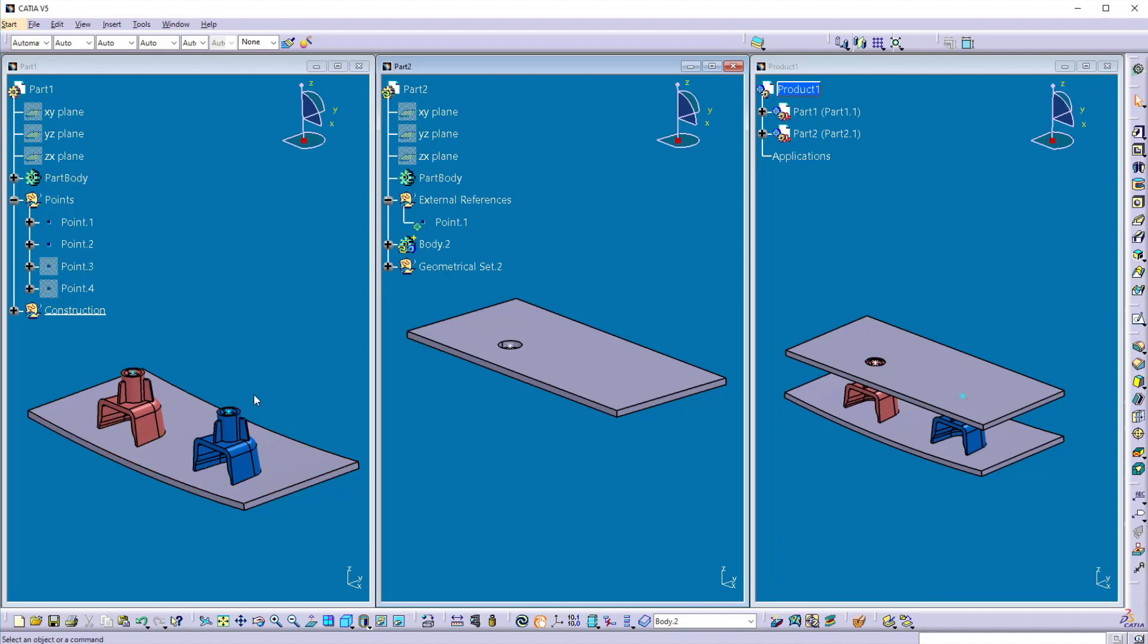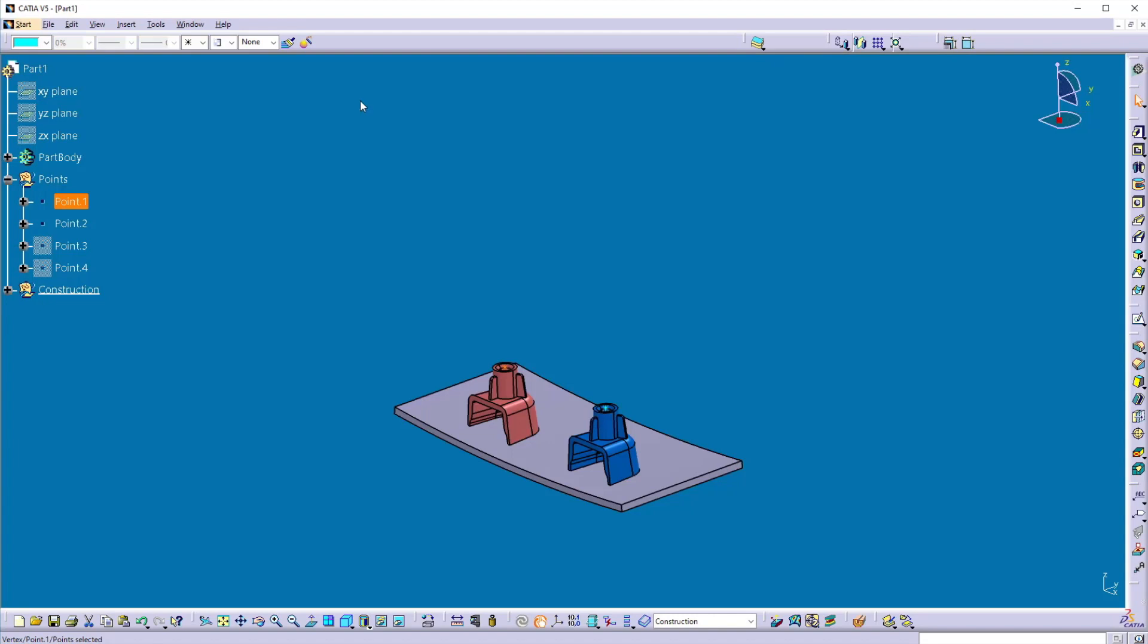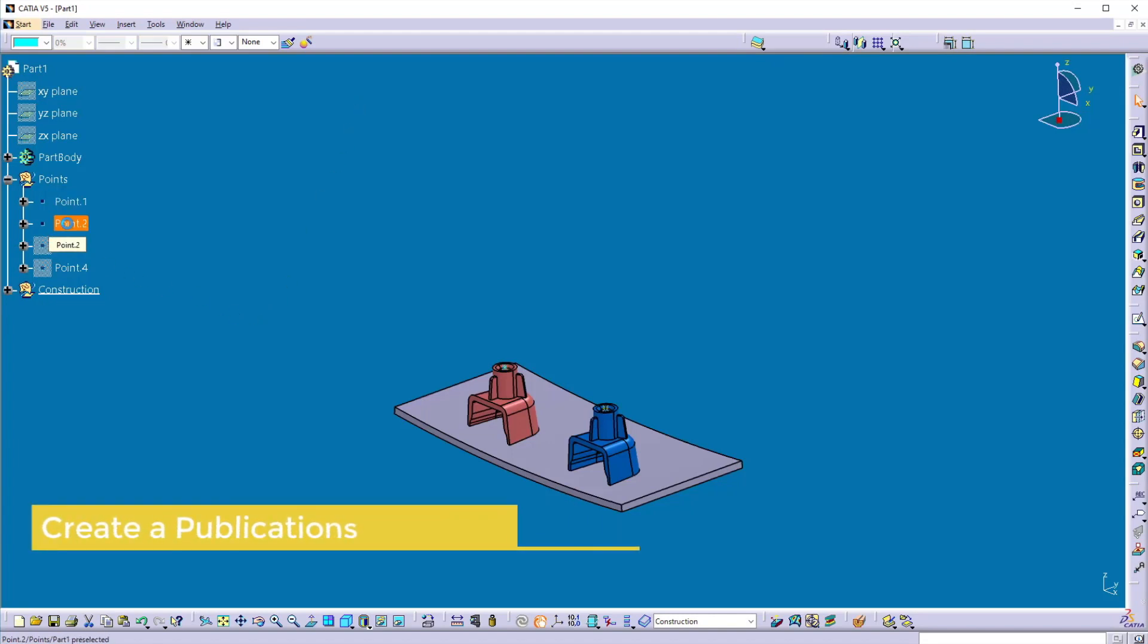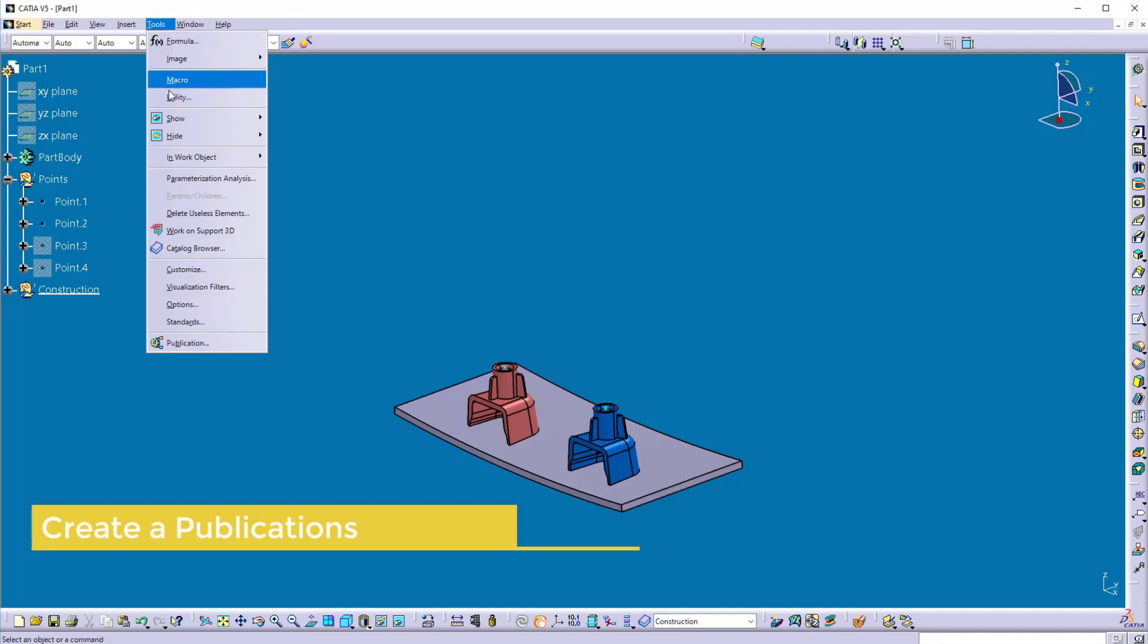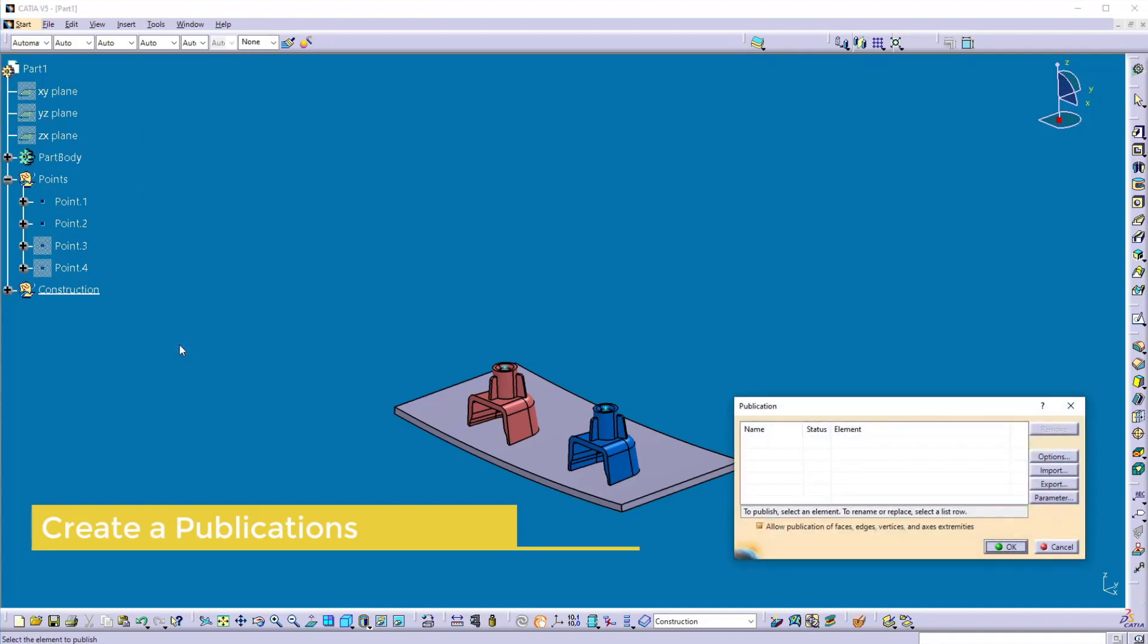The second hole I'm going to create with the publication. So for that I have to create a publication, so I'll maximize this part 1. Now I want to publish this point 2. So go to the tools, click on publications.